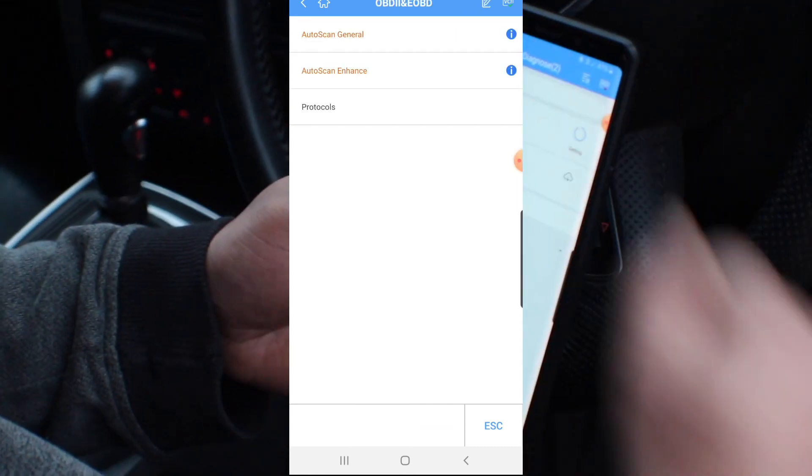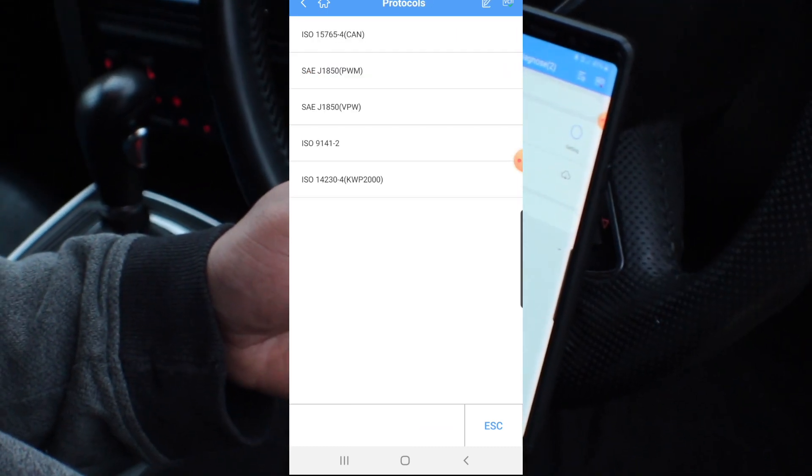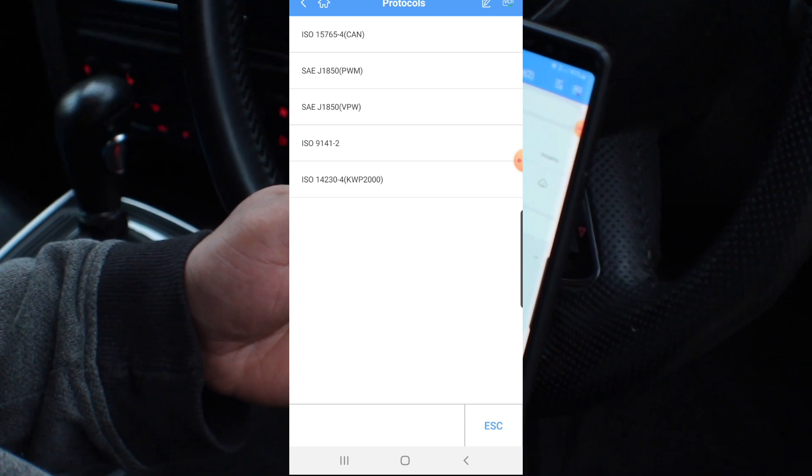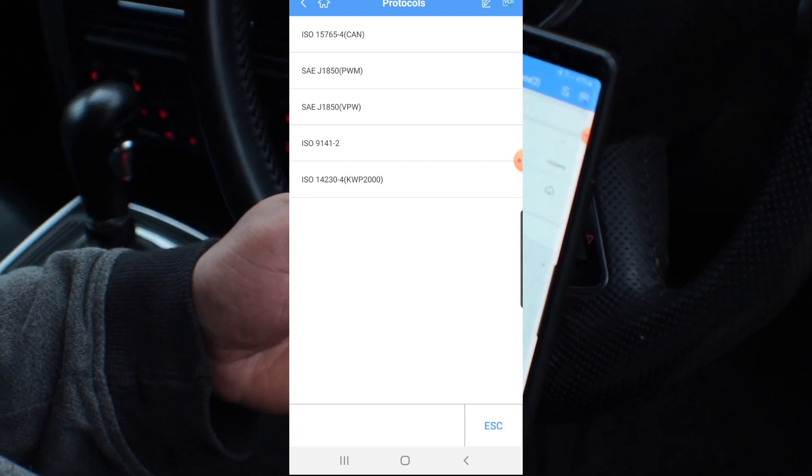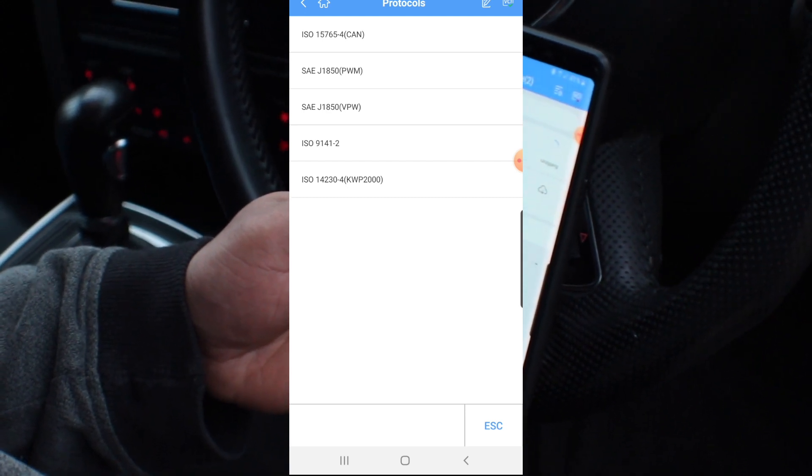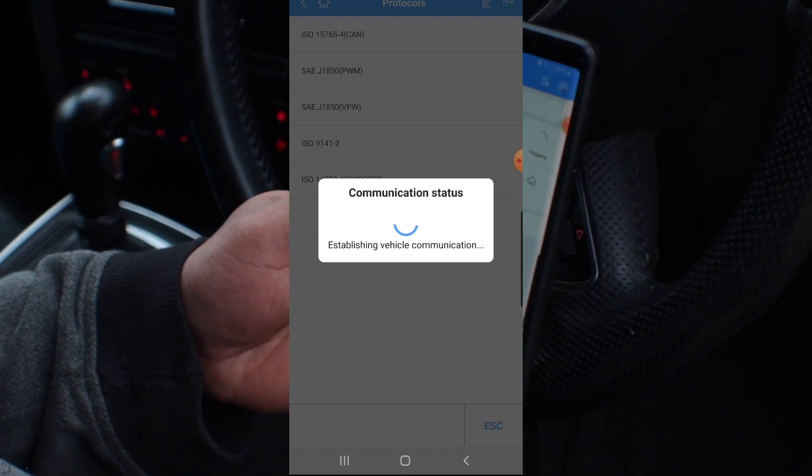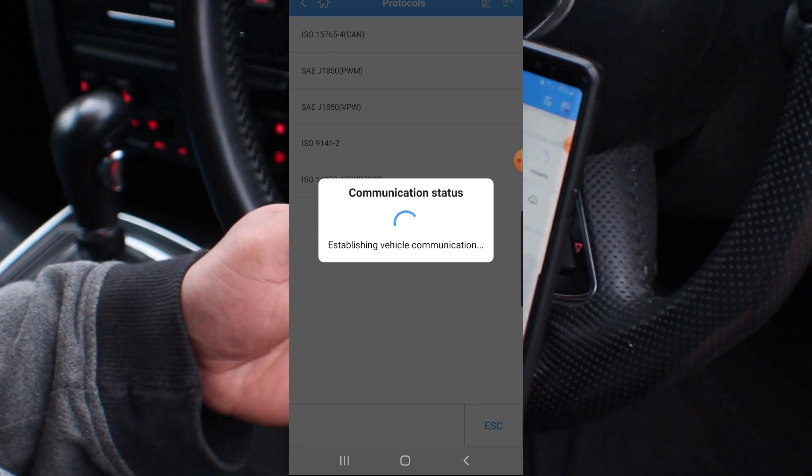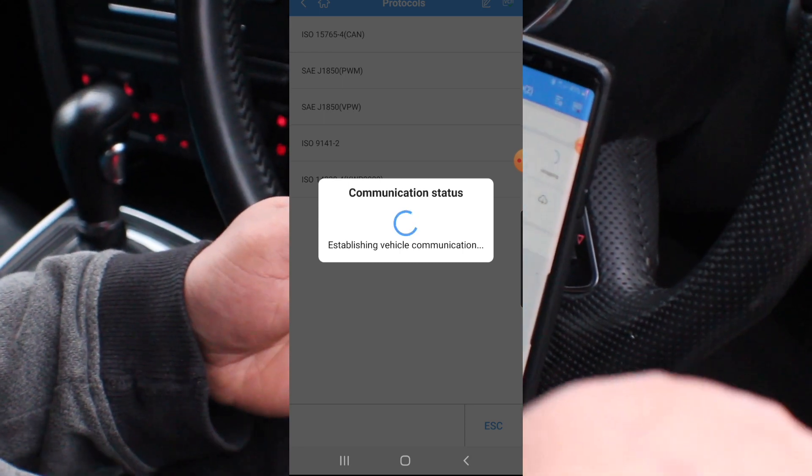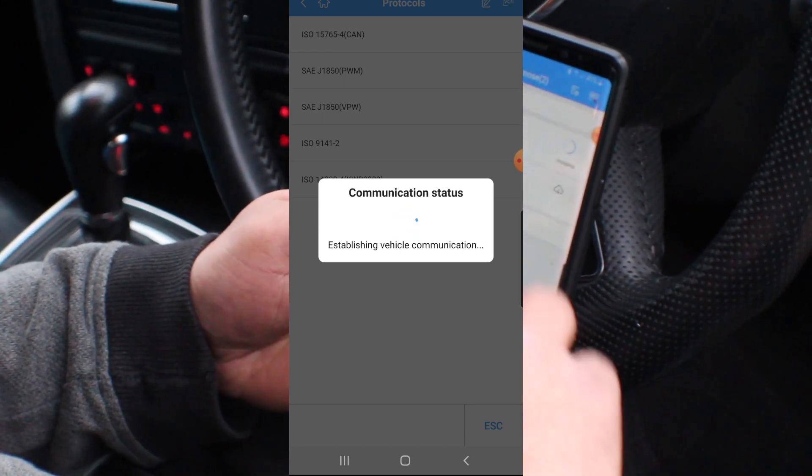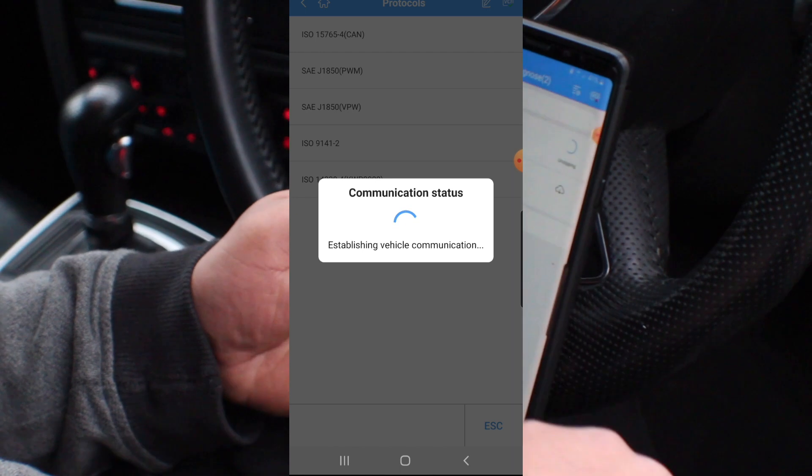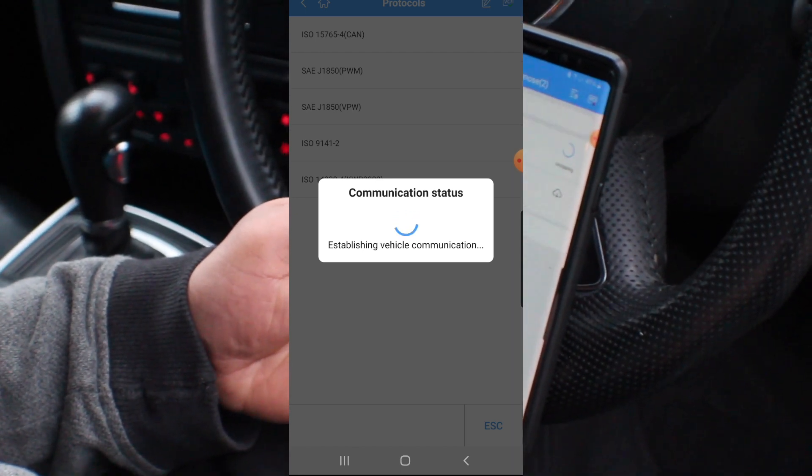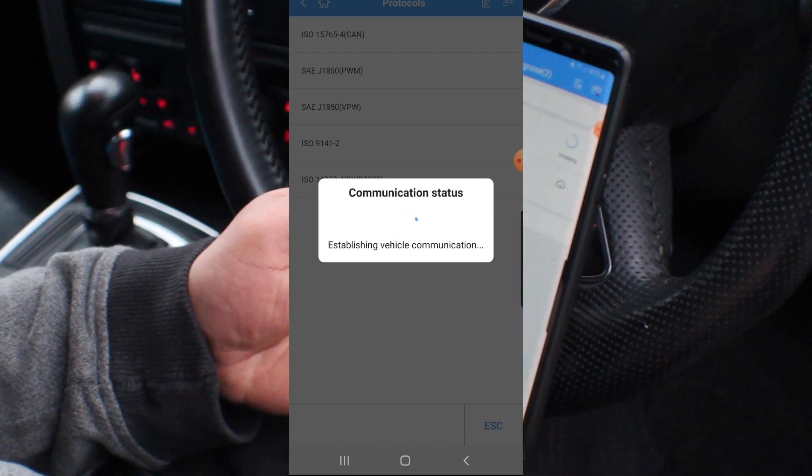Now we're going to check what protocols it's got. So it's got CAN, PWM, ISO 9141 communications. It does have a lot of stuff but it's a bit more advanced.